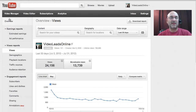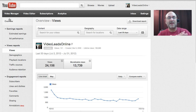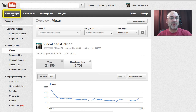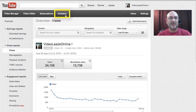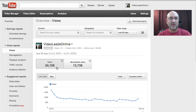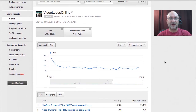Right now we are looking inside the manager, the analytics area. Usually the easiest way is to click on video manager up here in the upper left, and then click to where it says analytics. I've jumped right into the area where we're going to focus on views. What views lets us see is how many views we've got for the particular time frame, and how many are monetizable if you're doing monetization.